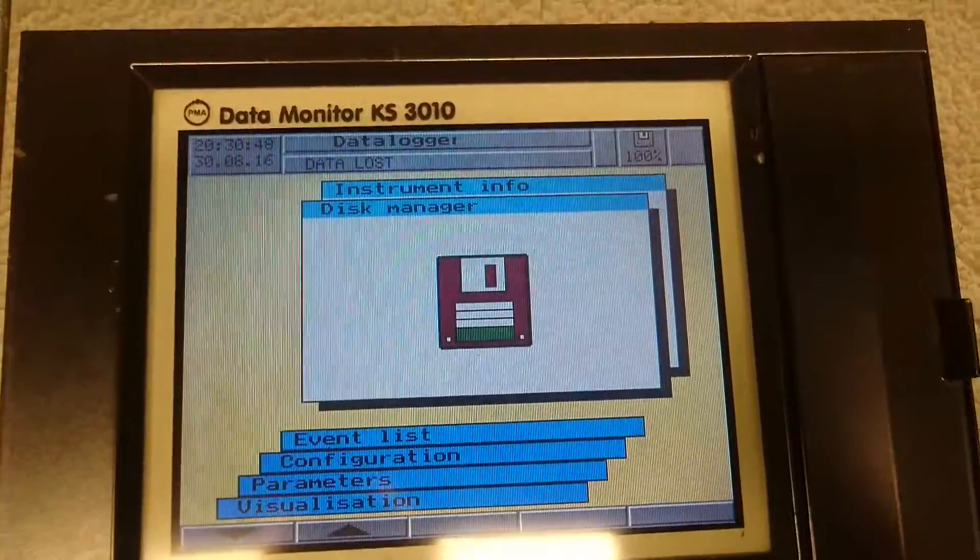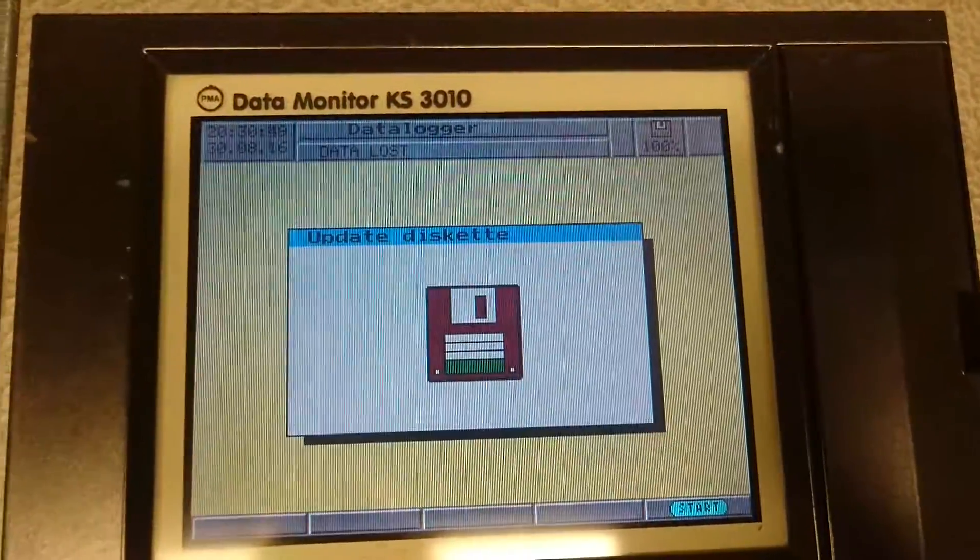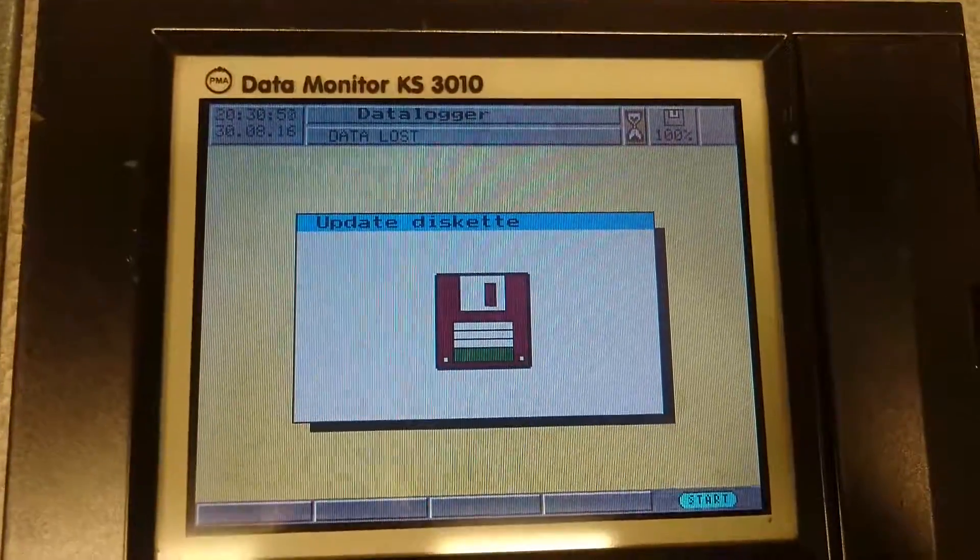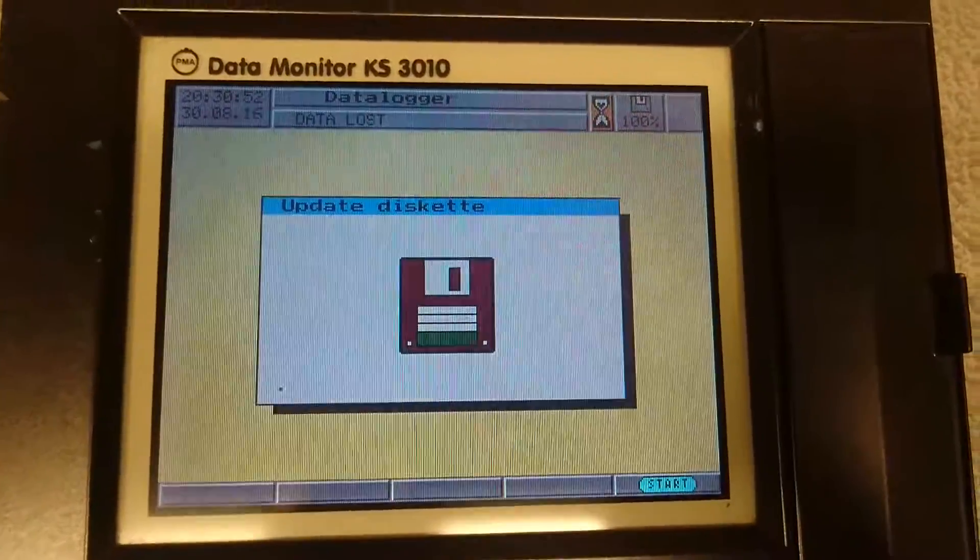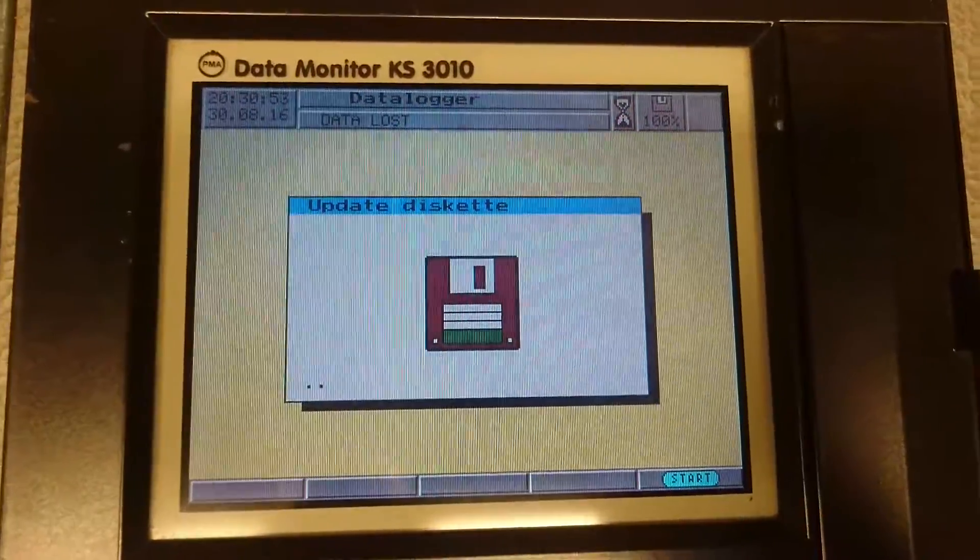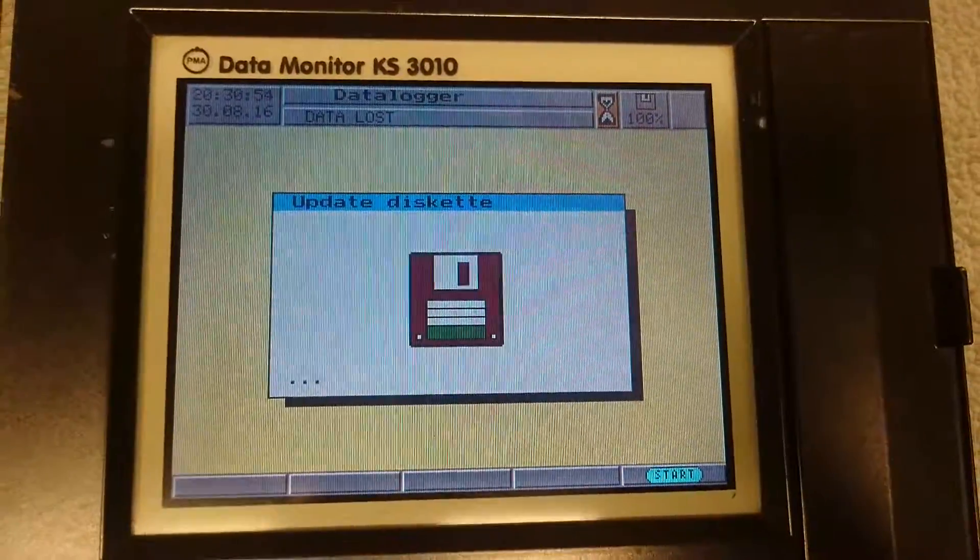There's also the disk manager. So, we can now save the data to the disk.